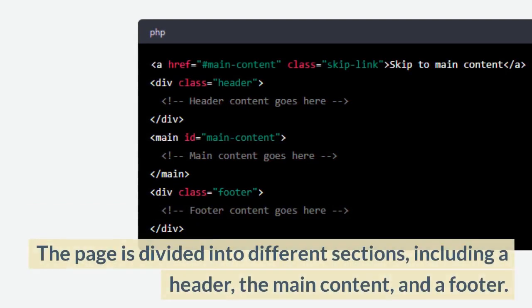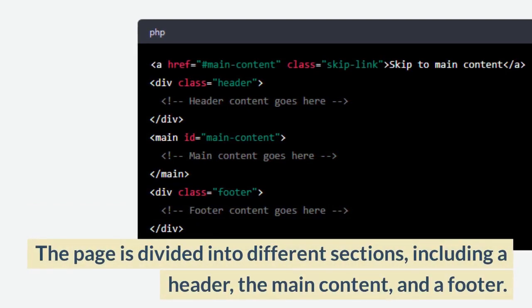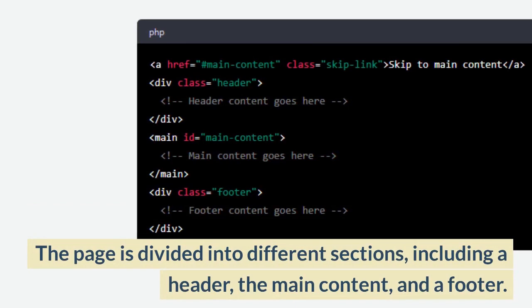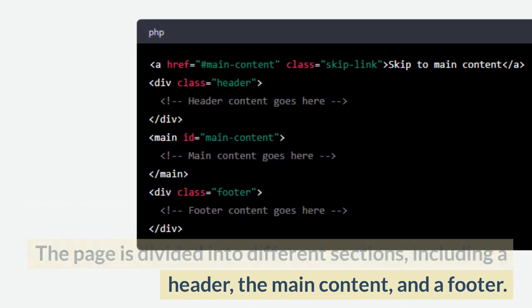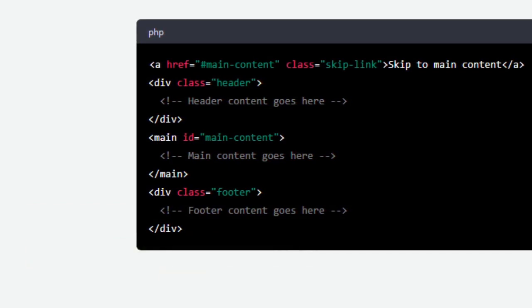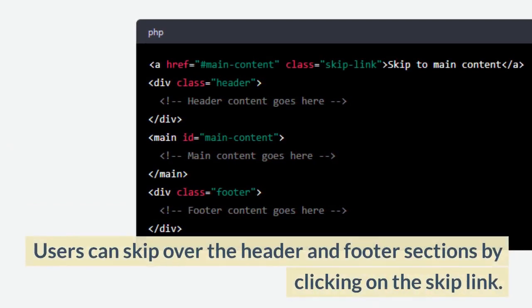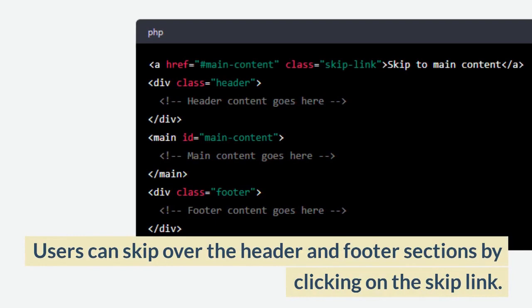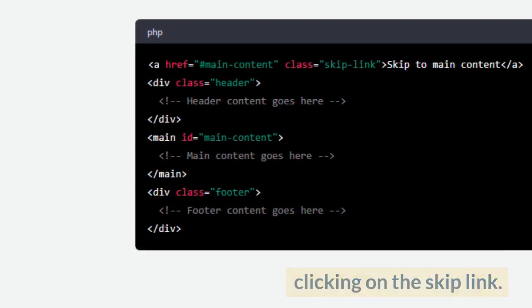The page is divided into different sections, including a header, the main content, and a footer. Users can skip over the header and footer sections by clicking on the skip link.